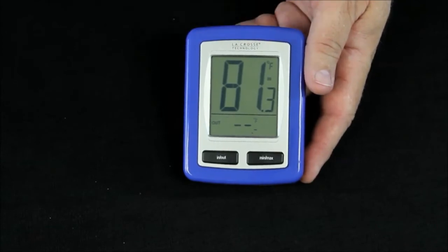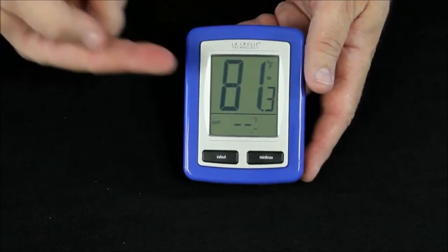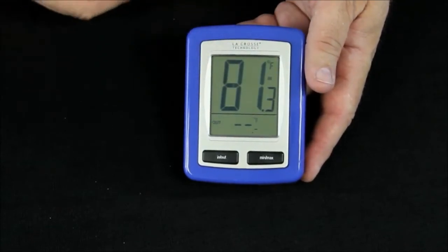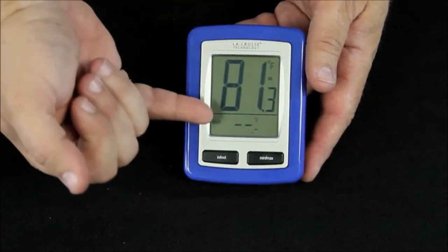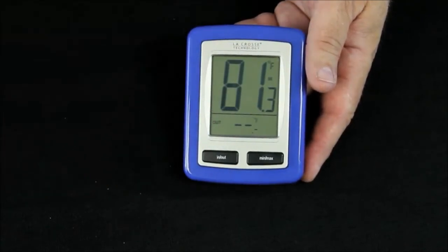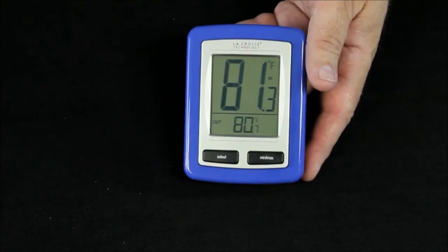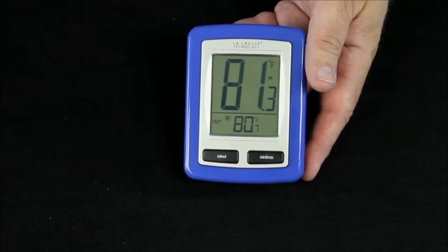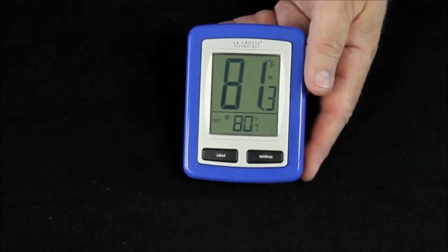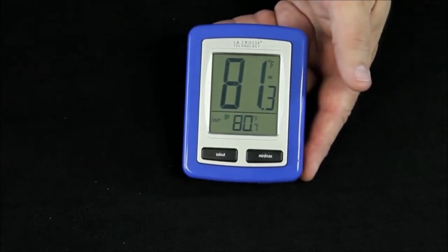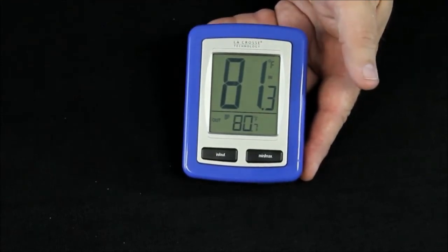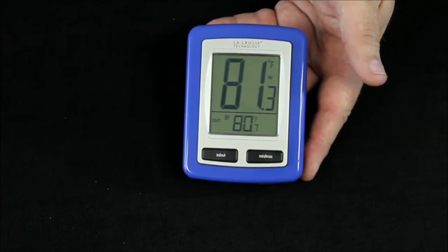It's showing us an indoor temperature right now of 81.3 degrees, and a little flashing icon on the bottom that is looking for the outdoor temperature, which just came up at 80.7 degrees.